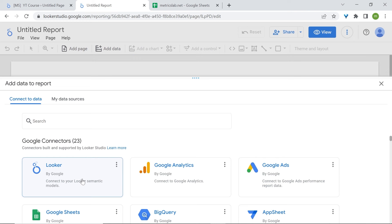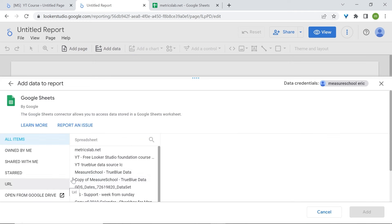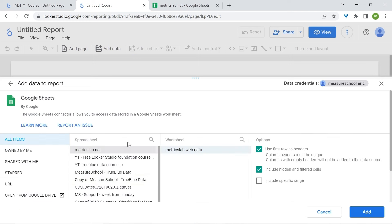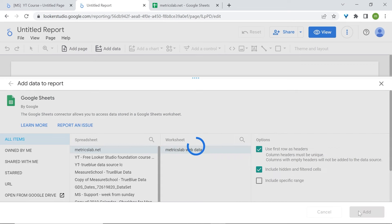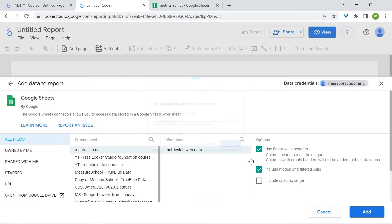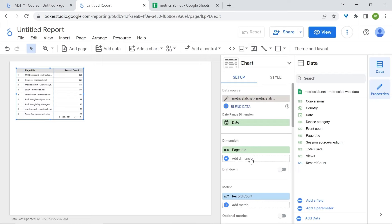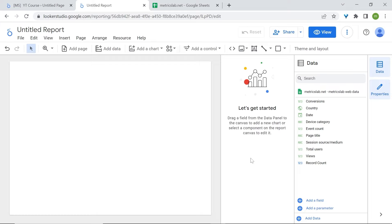Back to LukaStudio, we'll select the Google Sheets connector, select the correct spreadsheet and the right worksheet, click on Add, and then click Add to Report. We are now in the report editor and are ready to get started. I'll start by deleting this table.